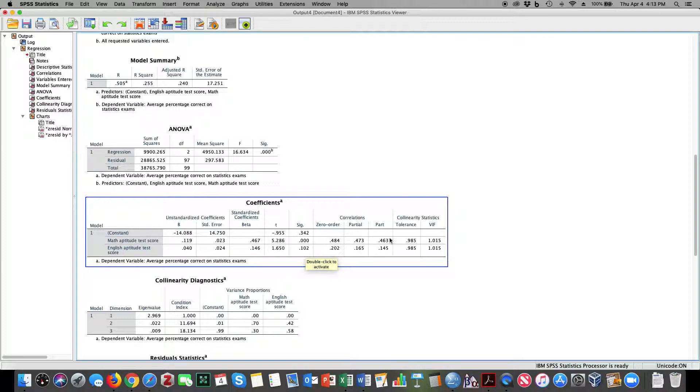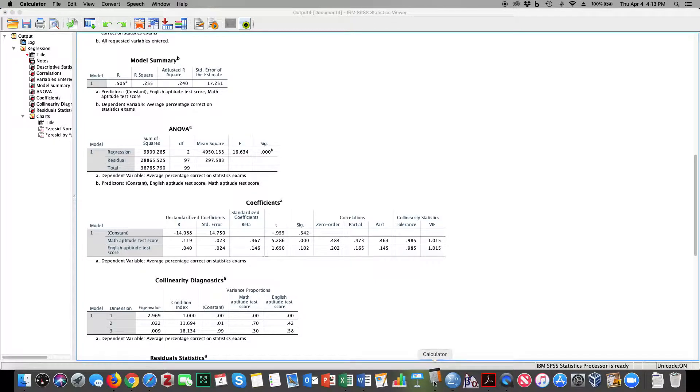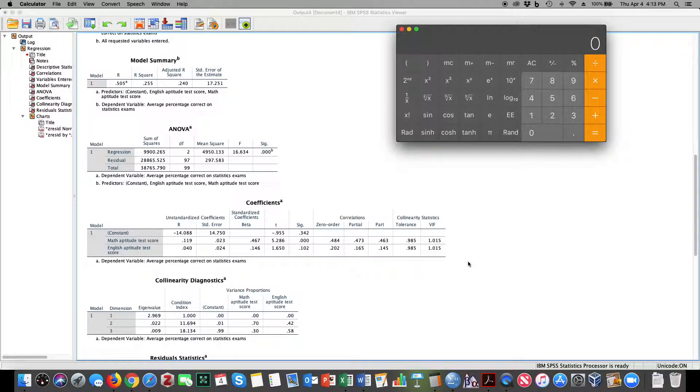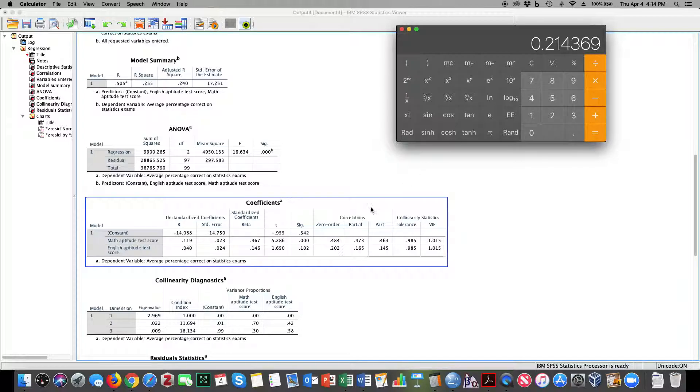When you square this part correlation, so 0.463 squared, it tells me that 21.4% of the unique amount of variance in the model is accounted for by math aptitude.